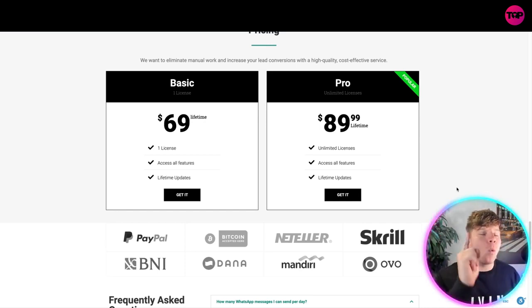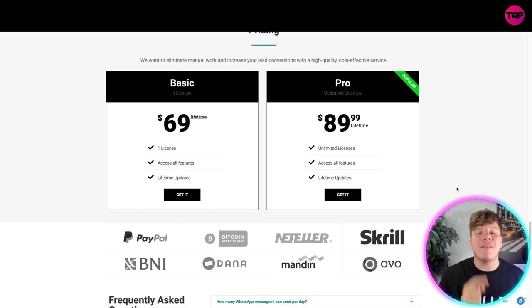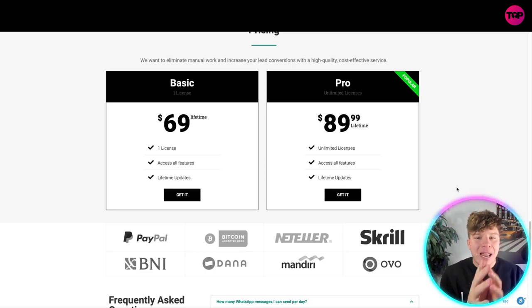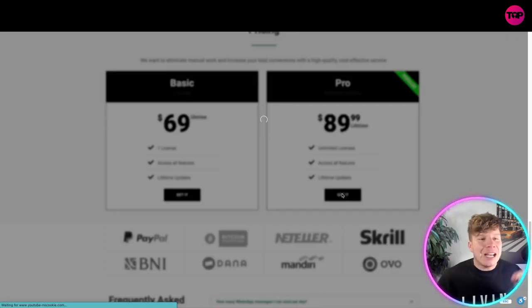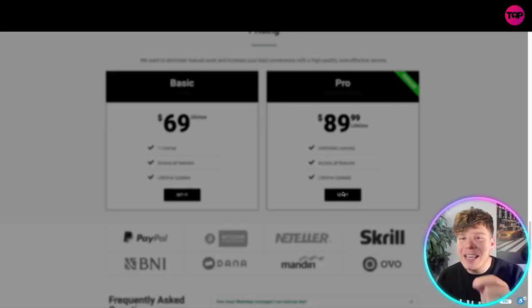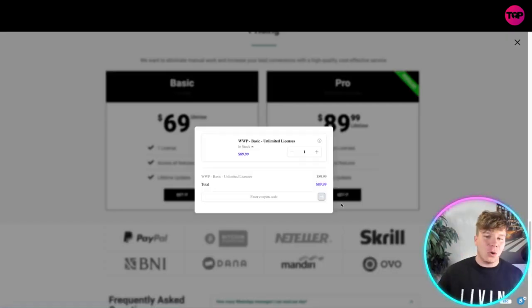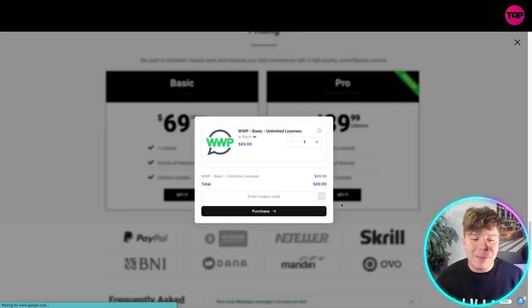Did I tell you this is not a monthly fee? This is a one-time fee, a lifetime fee. You pay once, you get it for life. And not only that, if you go on here and click get it and type in this discount code, you're about to be even more shocked.